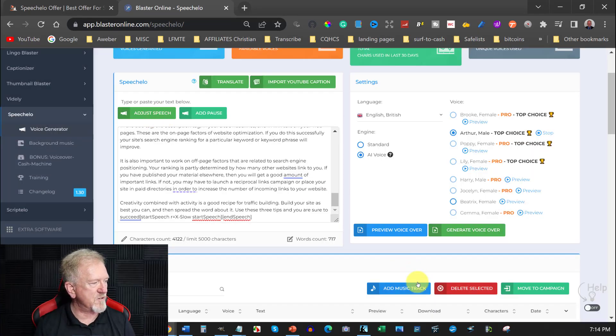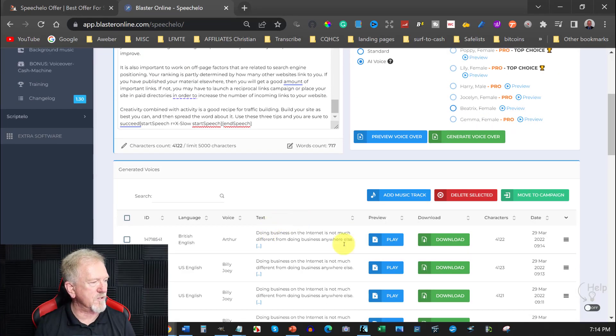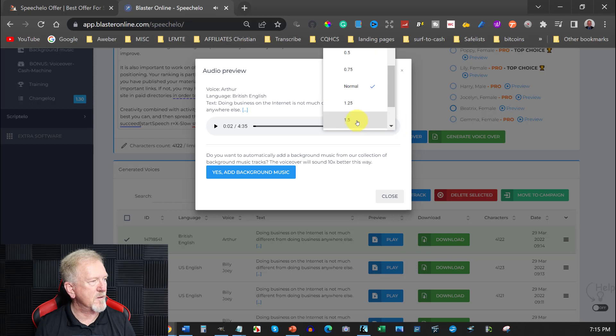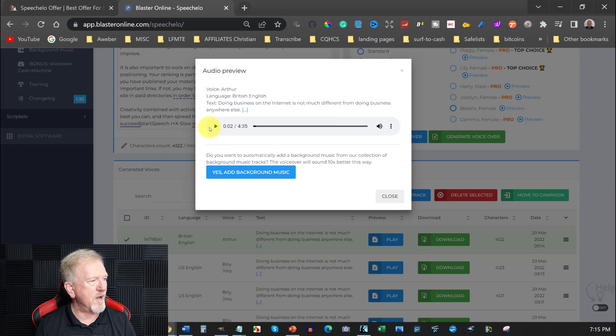Okay. So let's have a quick look at this one. We'll press play. Doing business on the internet is not much... Okay. So now we're going to speed that up to 1.25 and this will sound so much better. You listen to this.